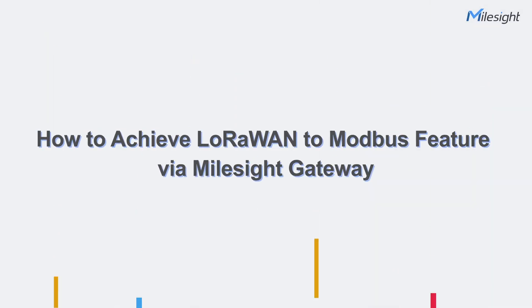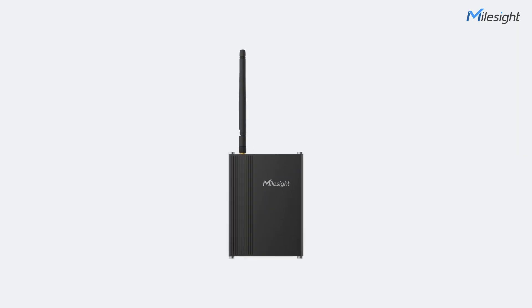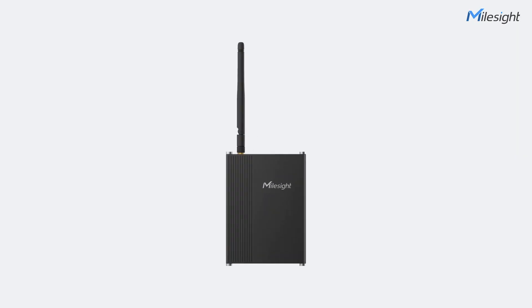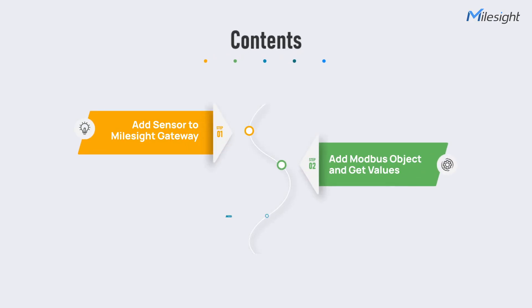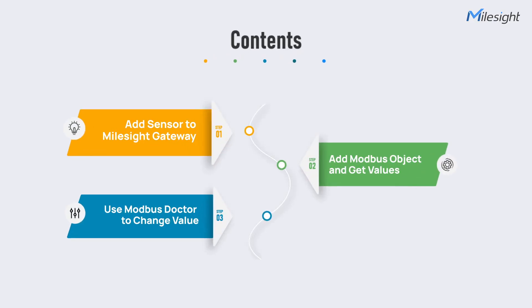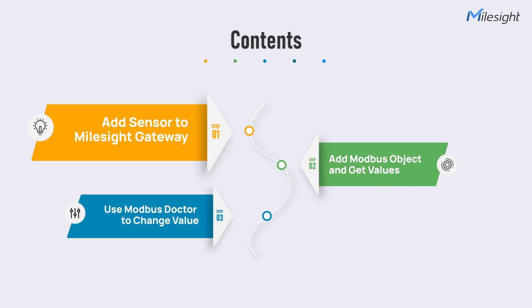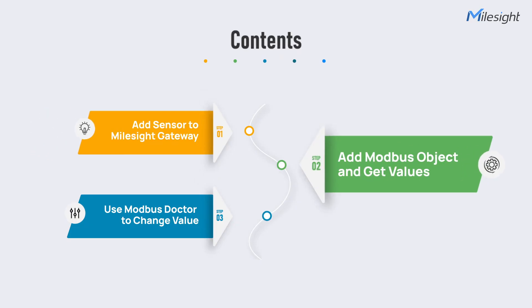Hello everyone and welcome to this tutorial video. Today we will take a step-by-step look at how to use Modbus on Milesight Gateway. We will take UC300 as a demo sensor and break the operation procedure into three sections: add sensor to Milesight Gateway, add Modbus object and get values, and use Modbus Doctor to change value.